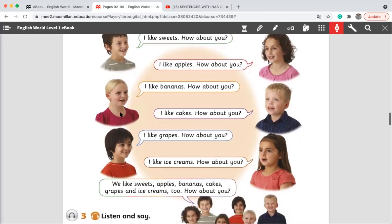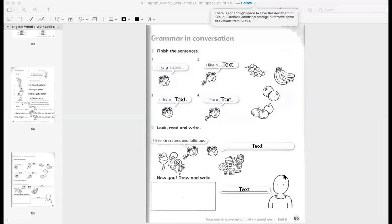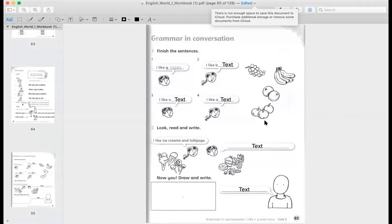Okay. Now let's go to the workbook and answer the questions. Please open your workbook, page number 85.